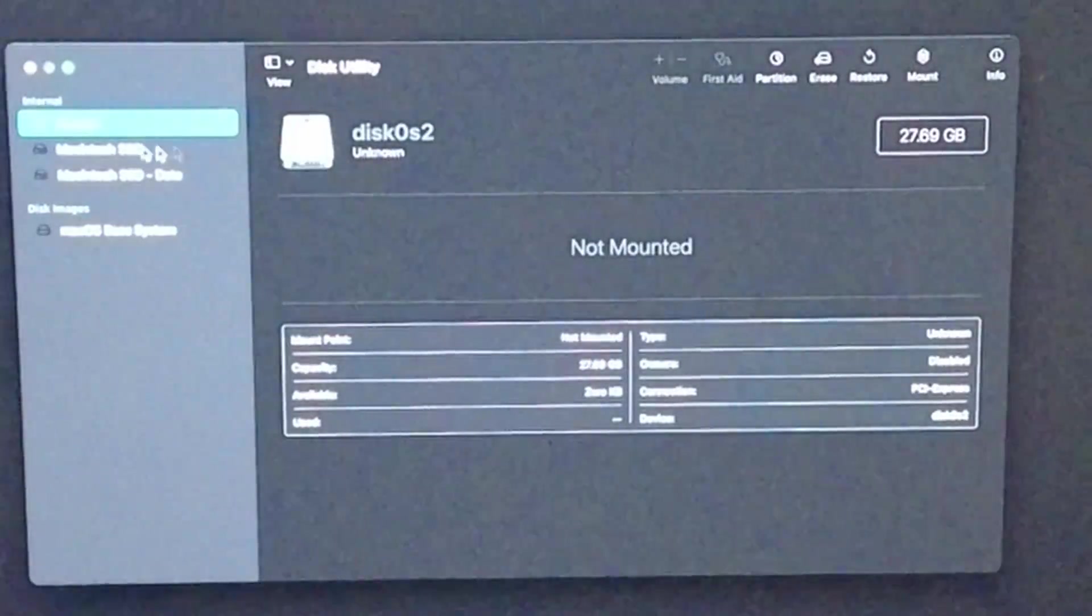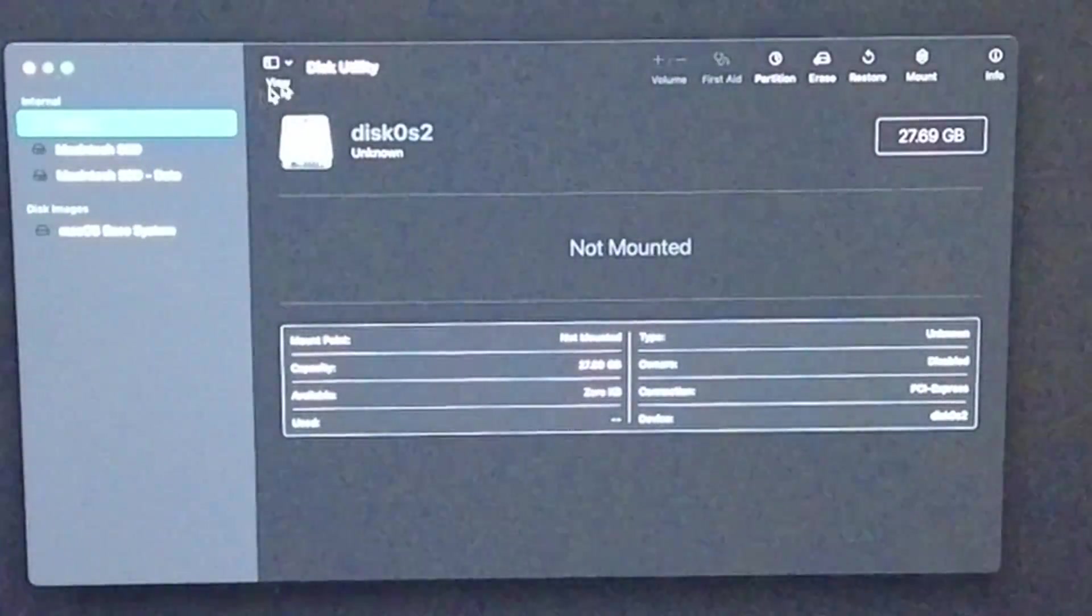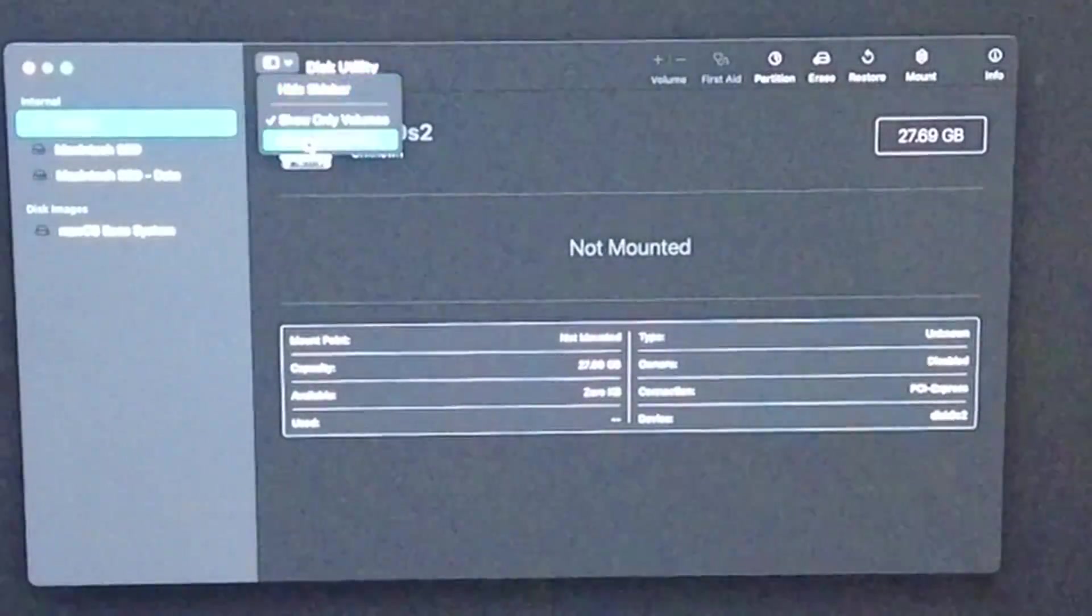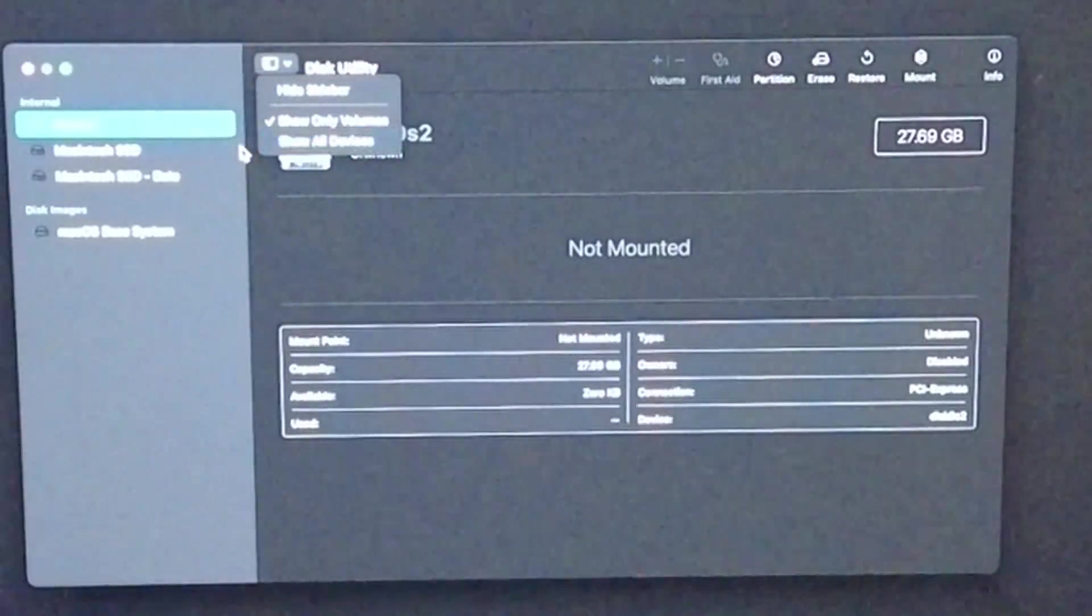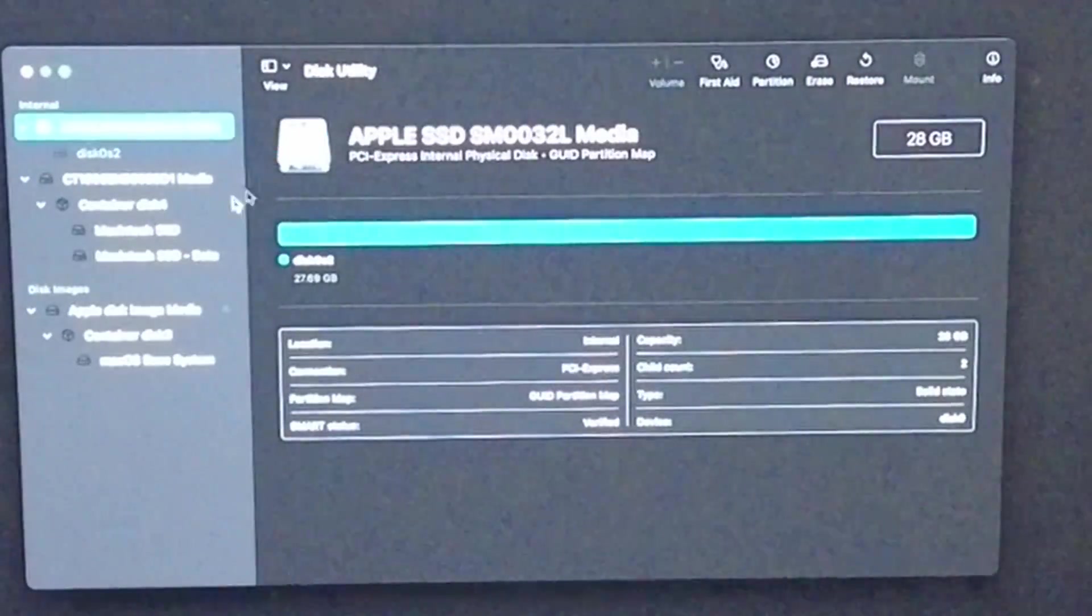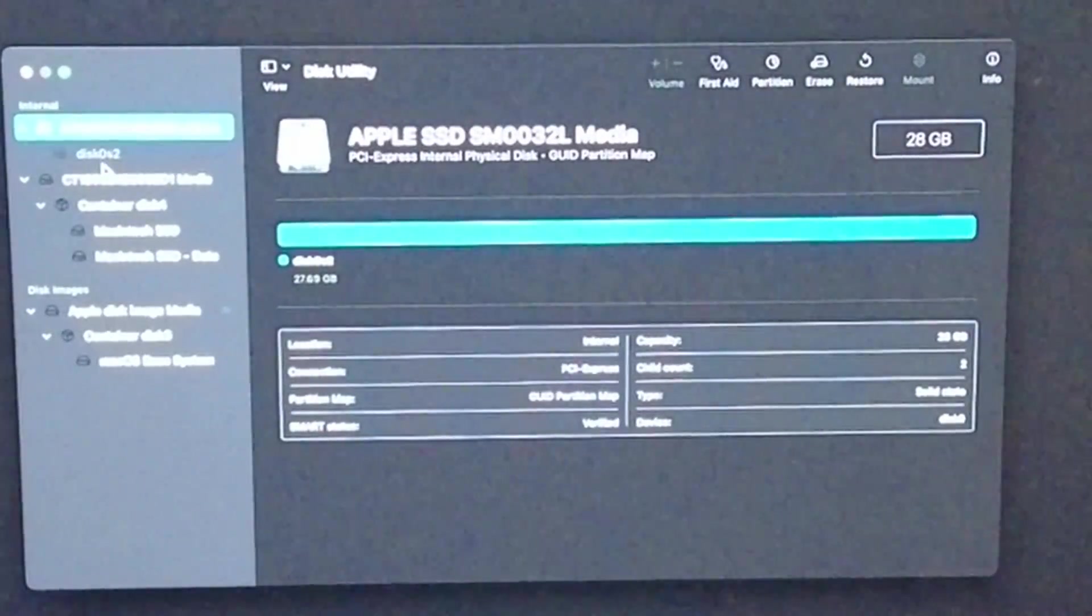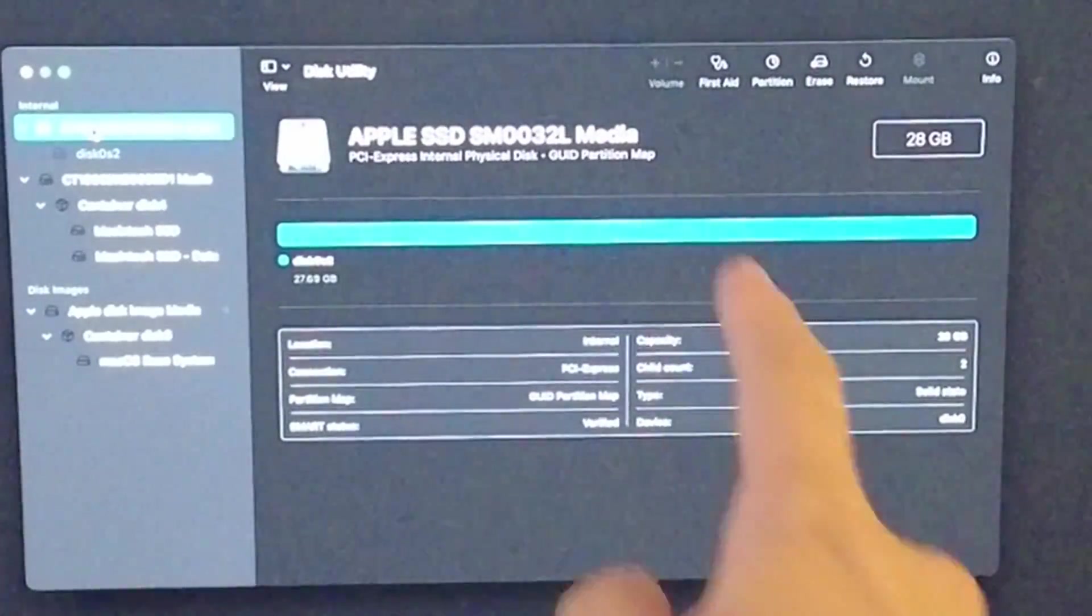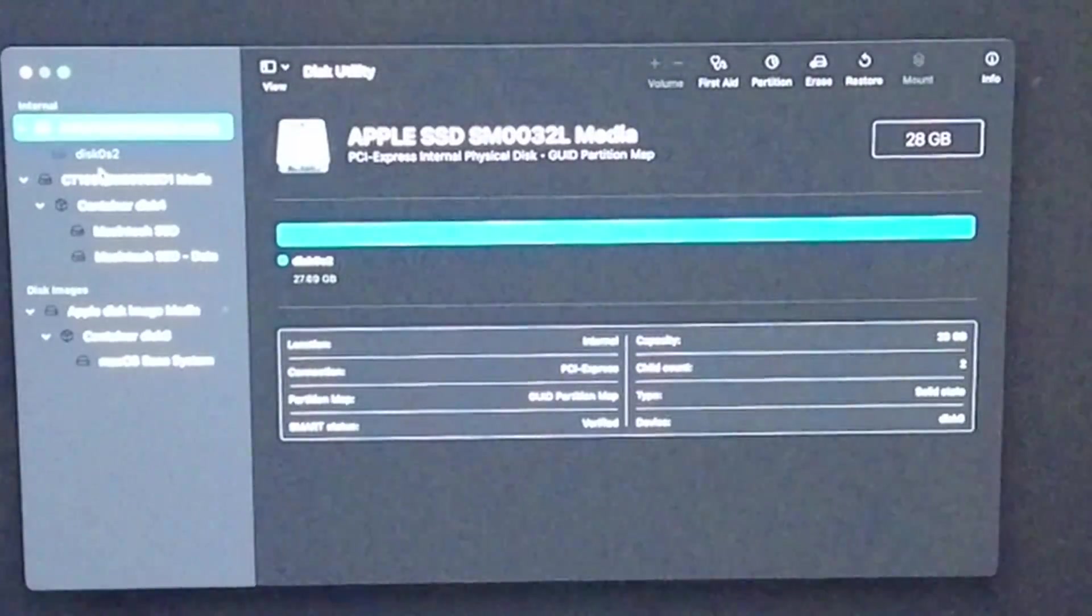Here we have our internal drive. What we want to do is click Show All Devices, and this will give a clearer view of what's happening here. This is actually the cache solid state drive.